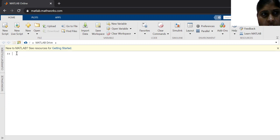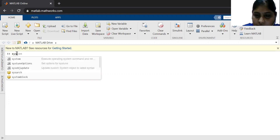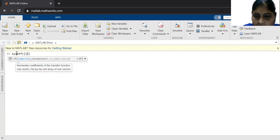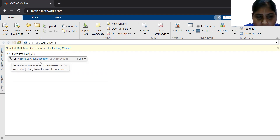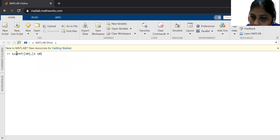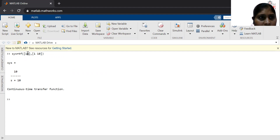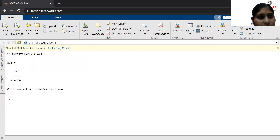I'm writing the transfer function here. Let it be SYS, that is for the system, equal to TF. TF is representing the transfer function. Within parenthesis and within square brackets, I'm writing the coefficient of the numerator polynomial and the coefficient of the denominator polynomial. This command TF gives the transfer function in the form of S. This 10 is representing the coefficient of the numerator polynomial and 1 and 10 are the coefficients of the denominator polynomial. With the help of the TF command, the transfer function is calculated.